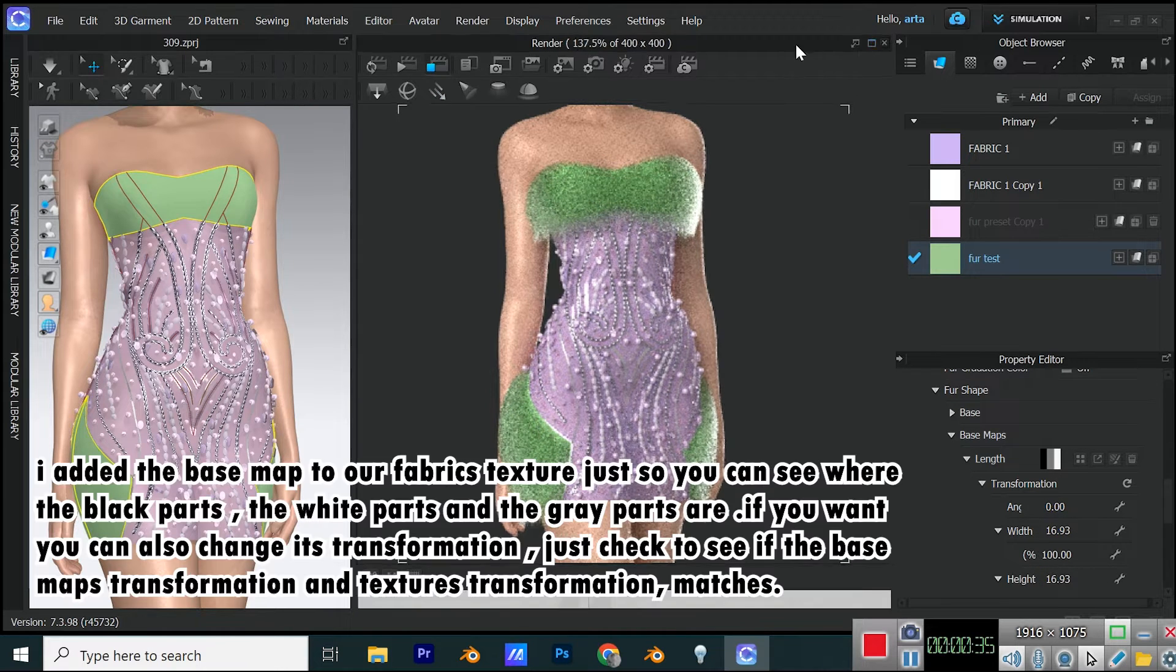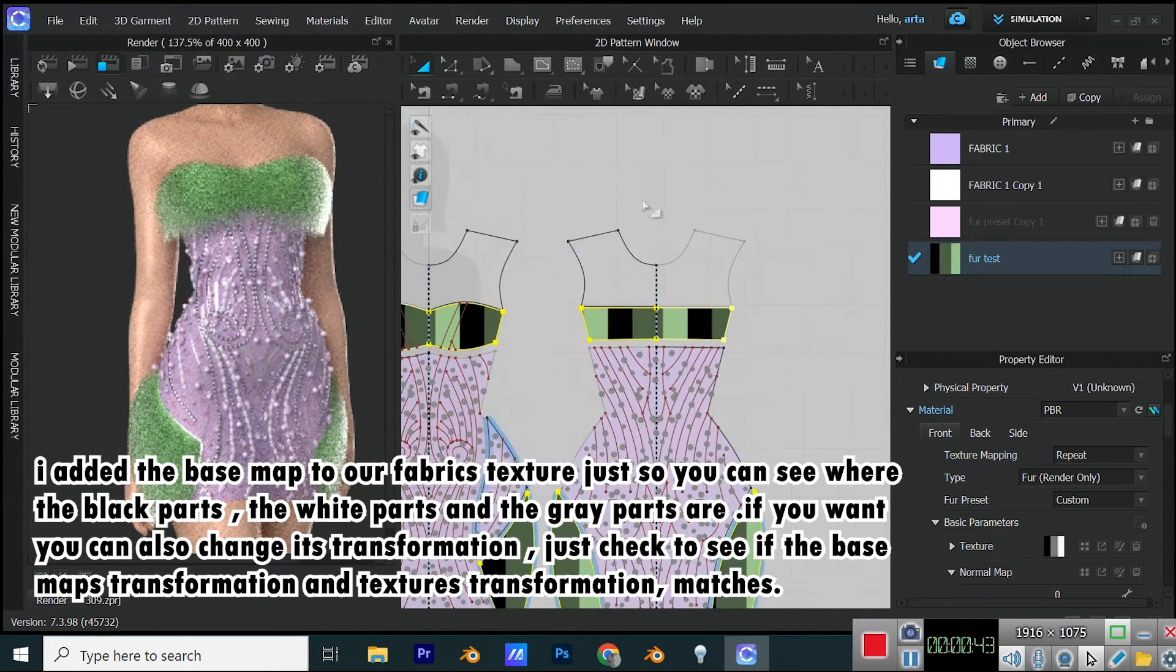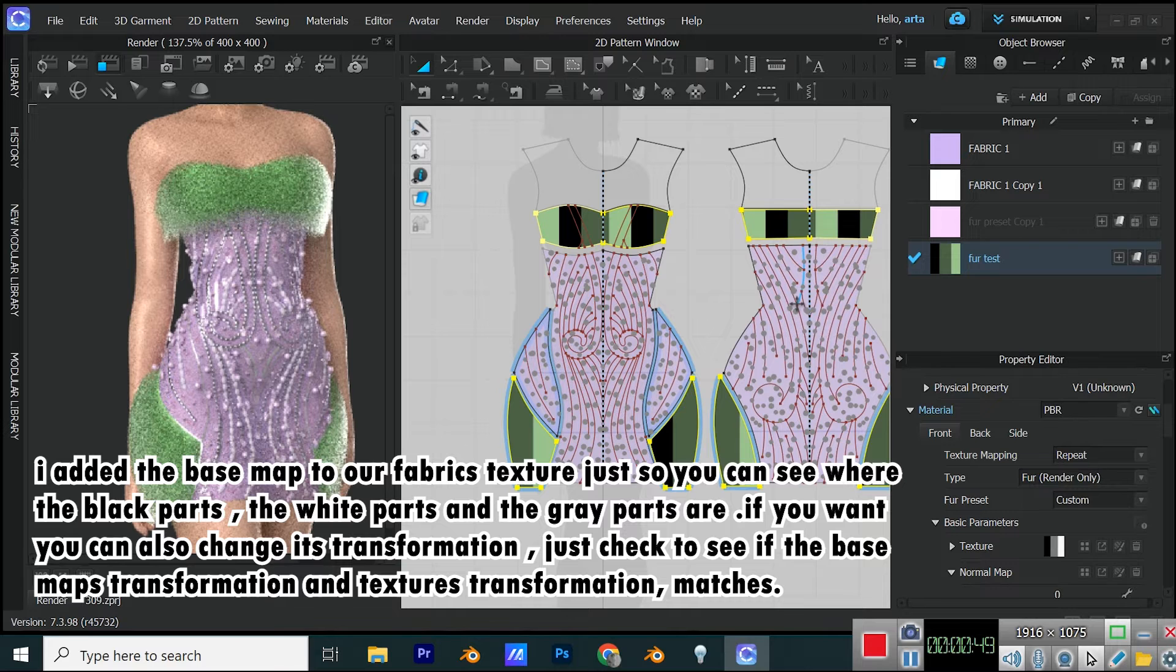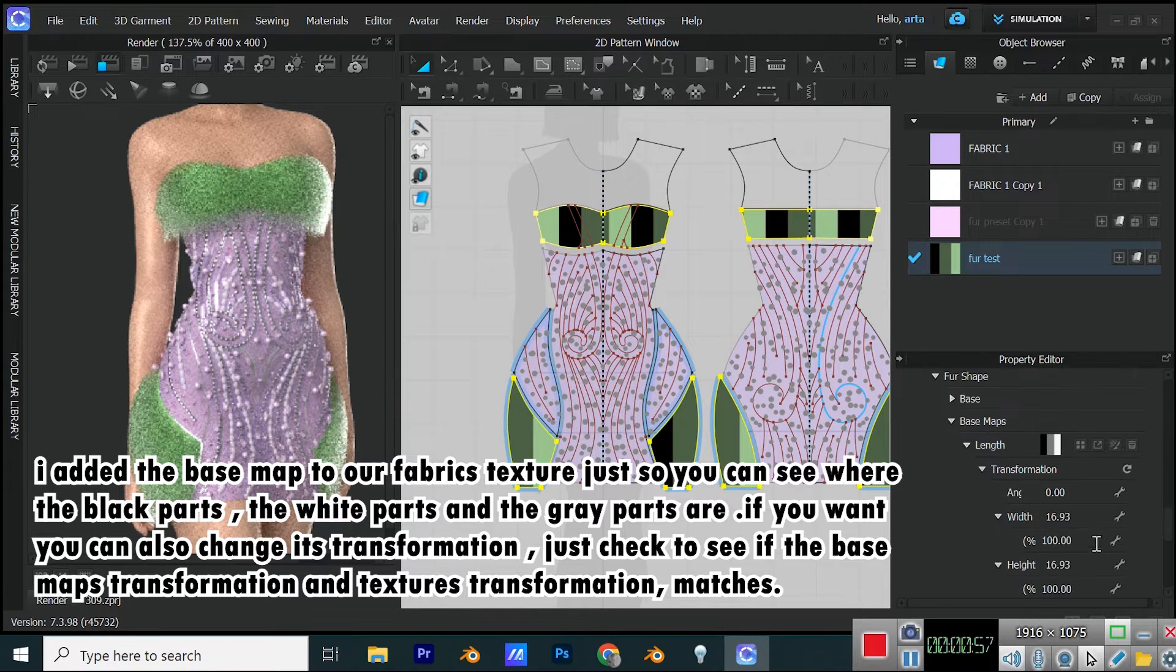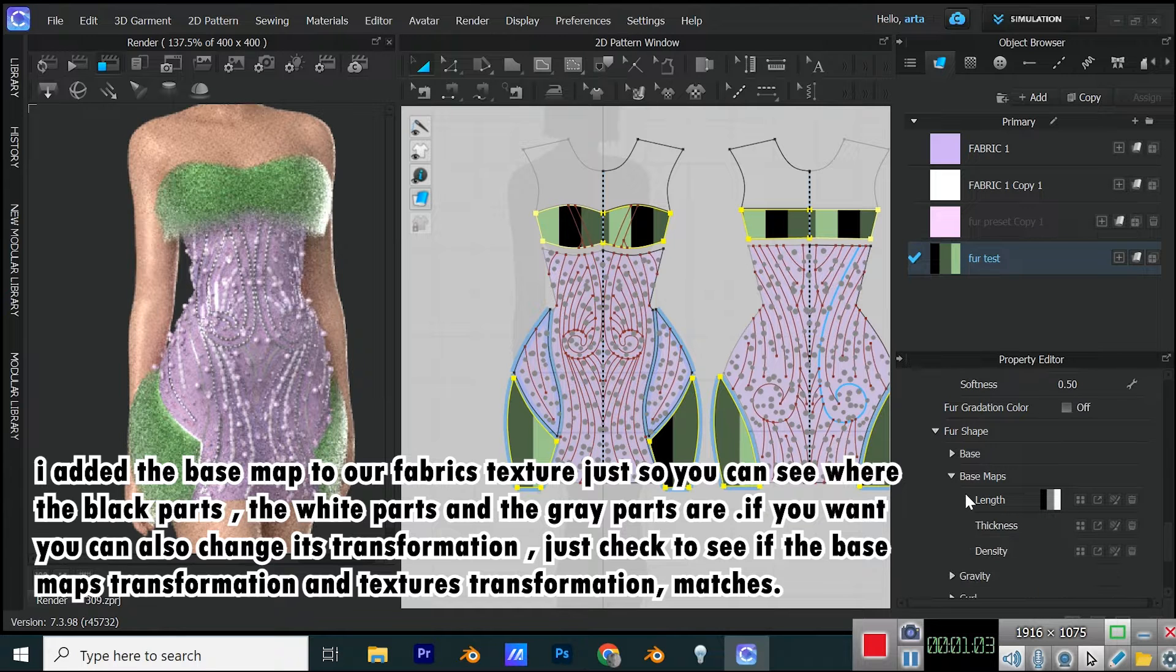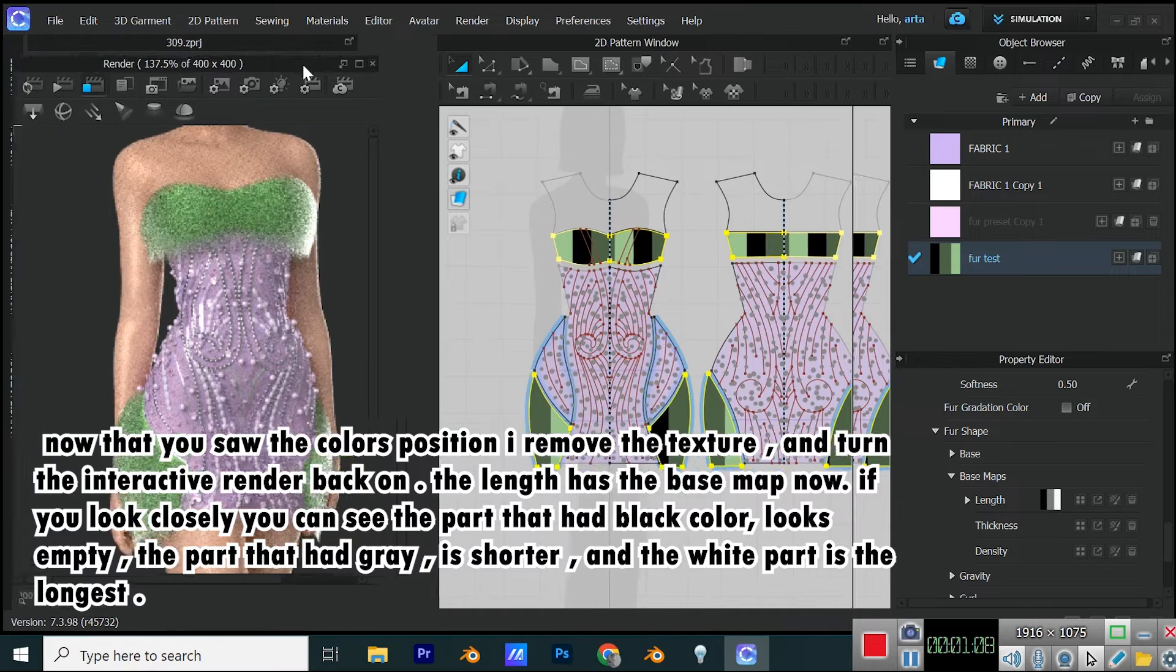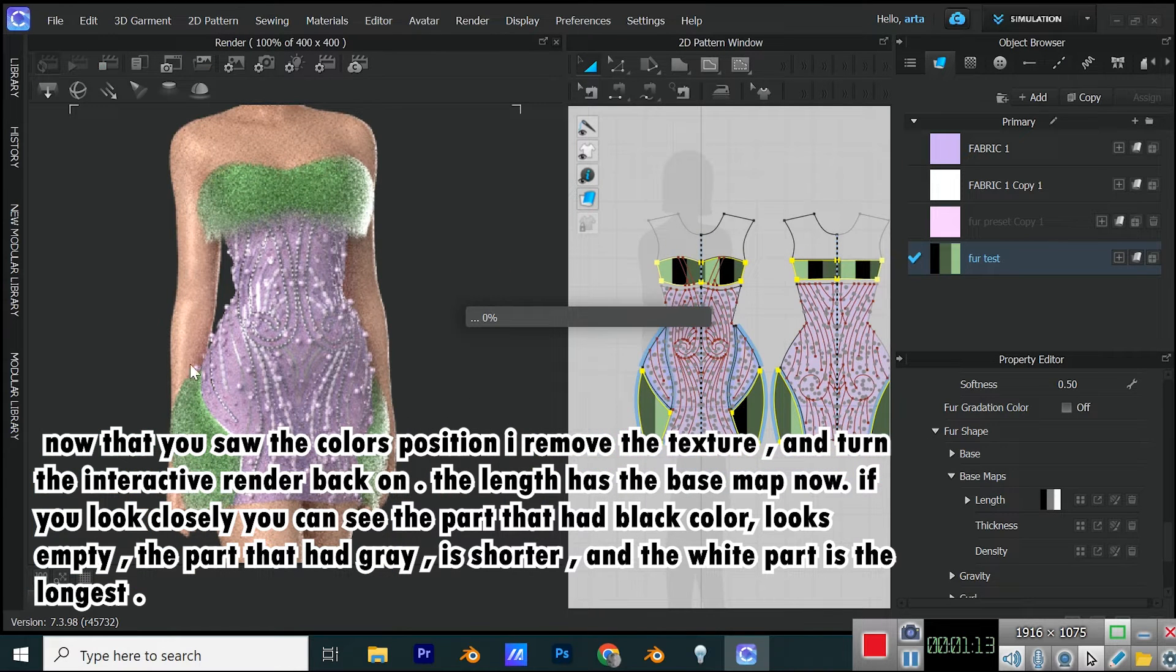I added the base map to our fabric's texture just so you can see where the black parts, the white parts, and the gray parts are. If you want, you can also change its transformation. Just check to see if the base map's transformation and texture's transformation matches.